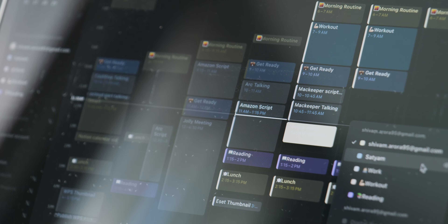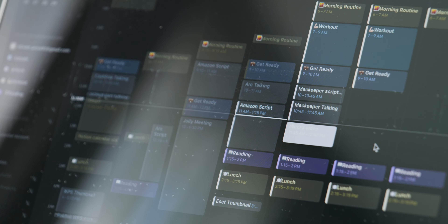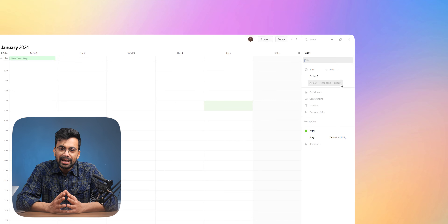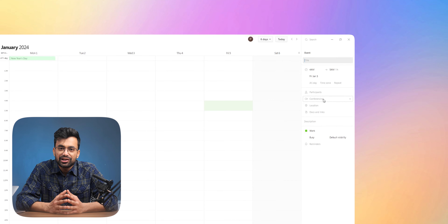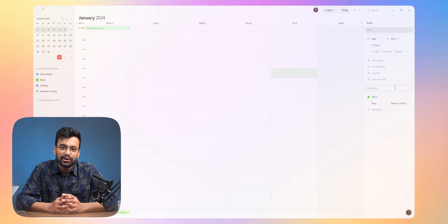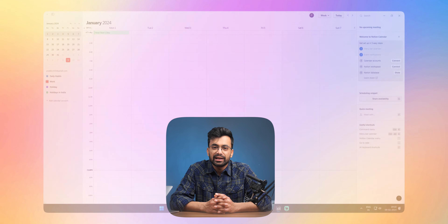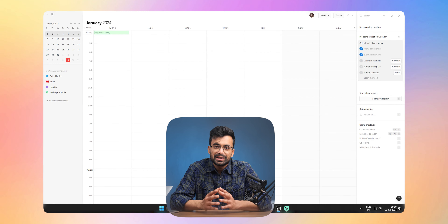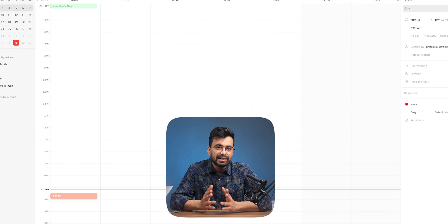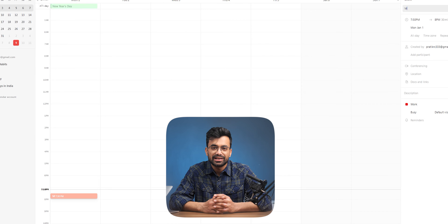When you do that, it will show all the event details on the right side. From there we can add things like name, repeat, participants, location, docs and links, and choose a calendar. Or instead of dragging to create an event, you can also press C on your keyboard. Yes, it does have shortcuts.